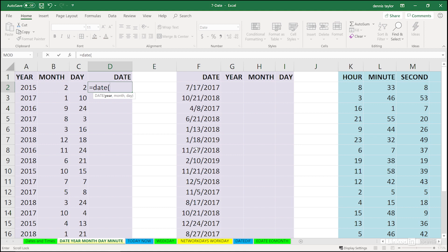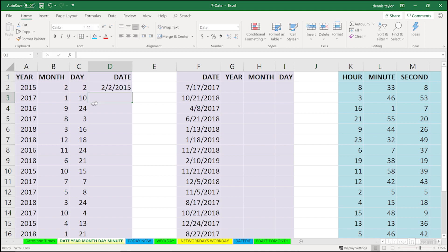Let's first pick up the information for the year. In this case, it's cell A2, comma, the month is in B2, comma, and the day is in C2. Enter. We've got a date entry. That's being stored as a value, and in the earlier movie, you may have learned what that really means.